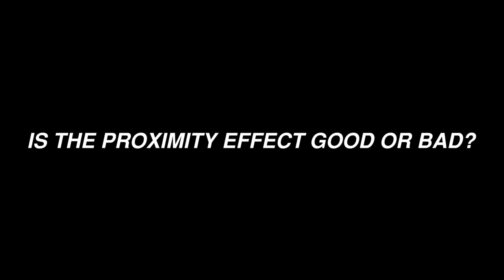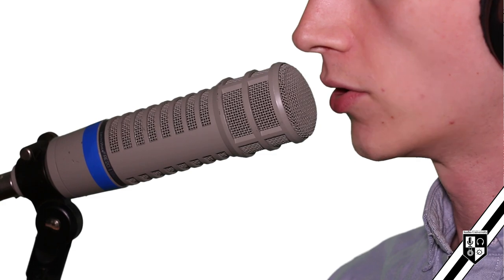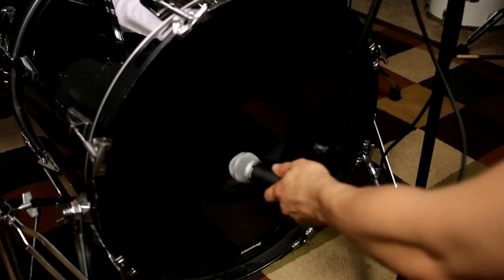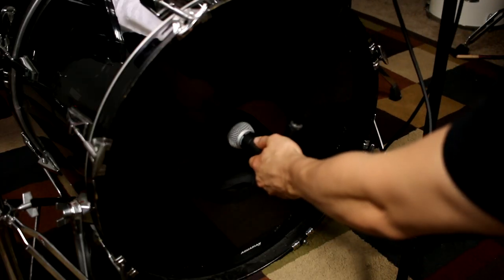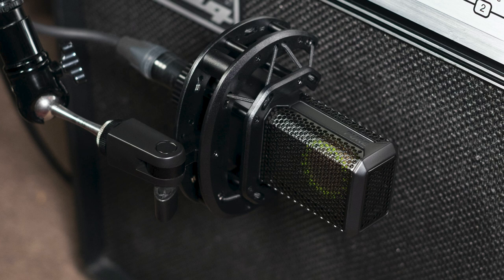So is the proximity effect a good thing or a bad thing? Like many things in audio, it depends on the situation. Radio DJs and voiceover artists have used the proximity effect to their advantage for decades. By placing microphones very close to kick drums and bass amplifiers, you can also play upon the proximity effect.